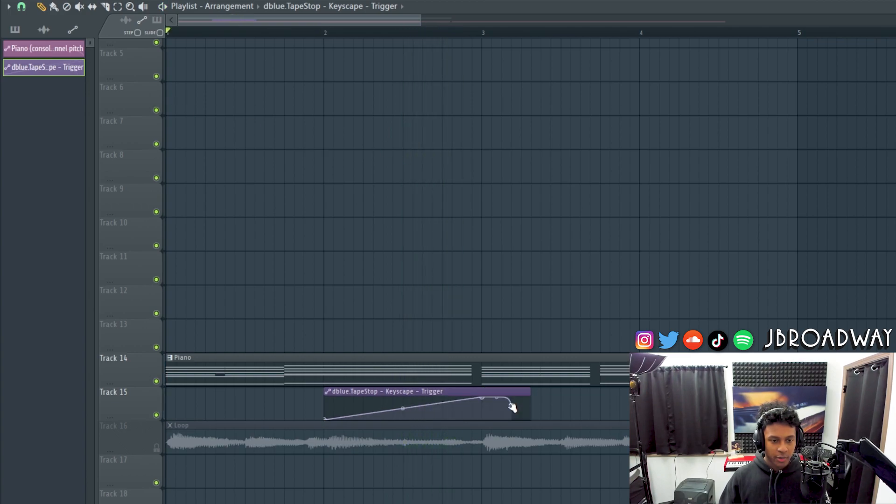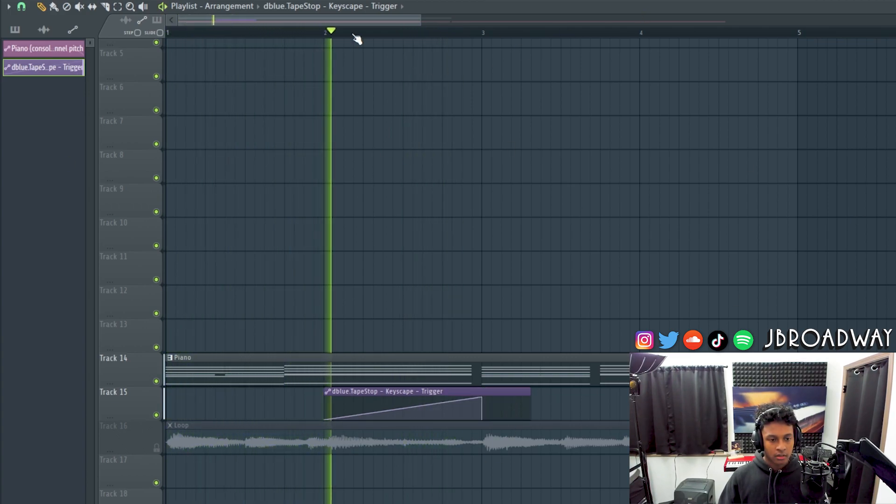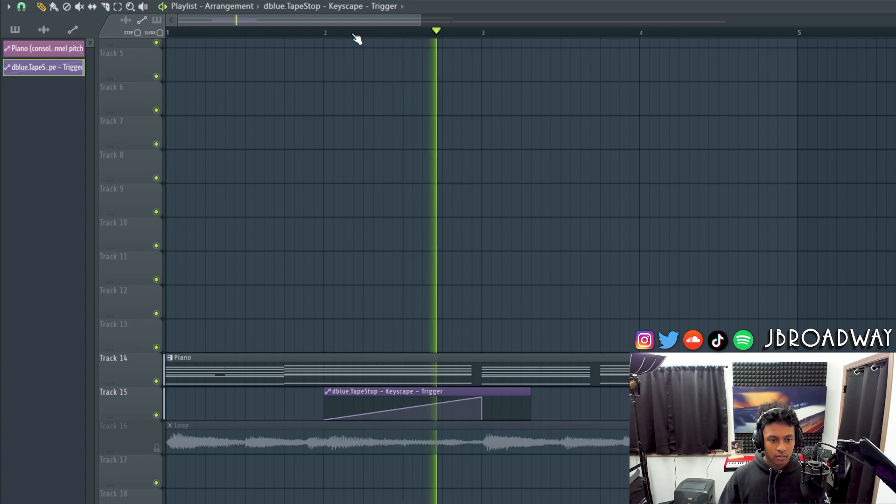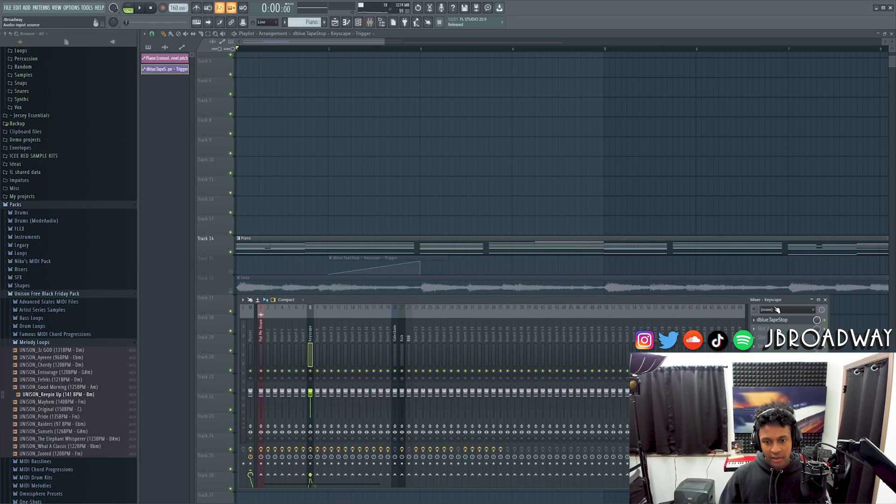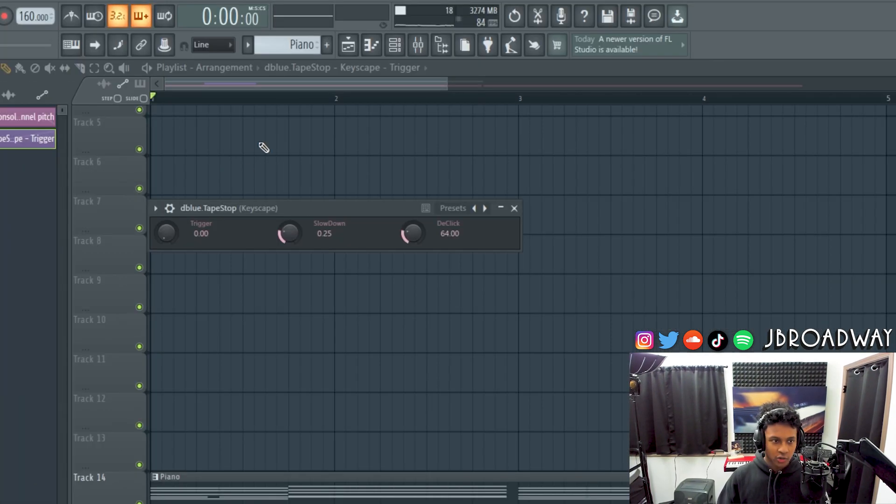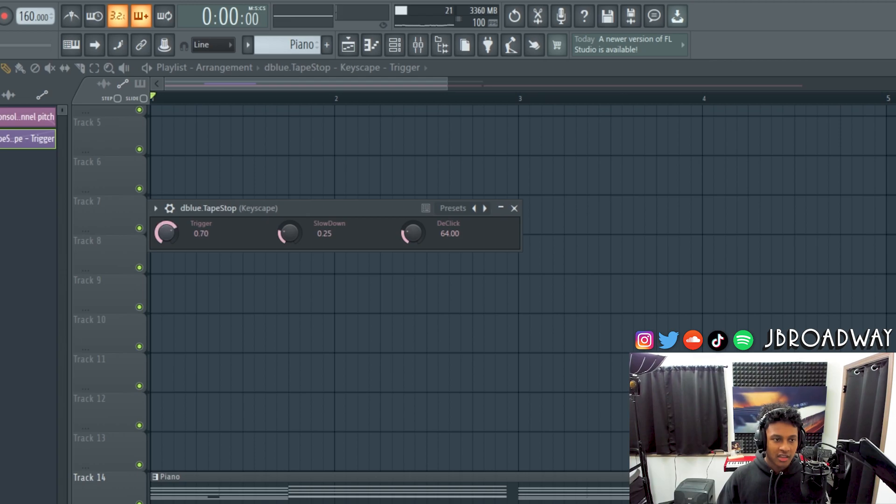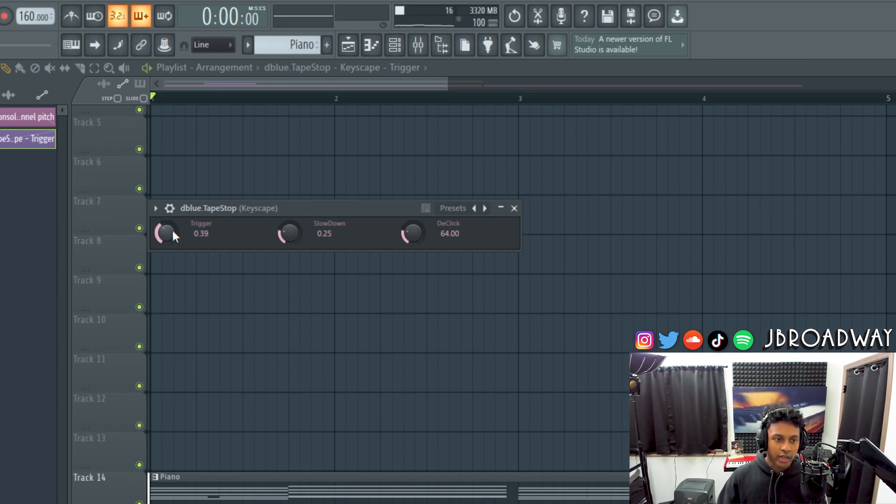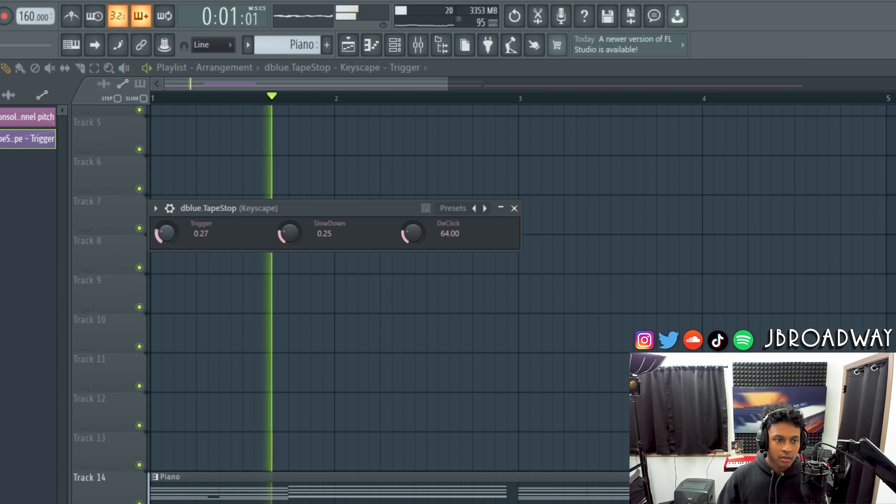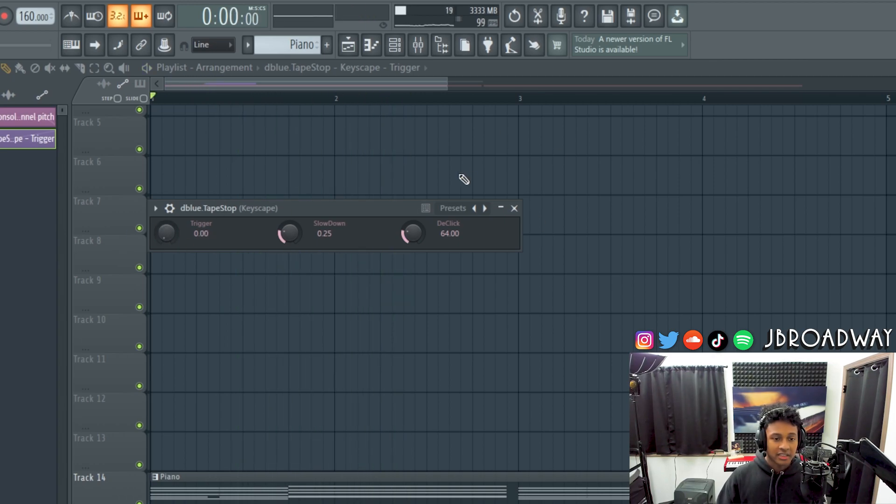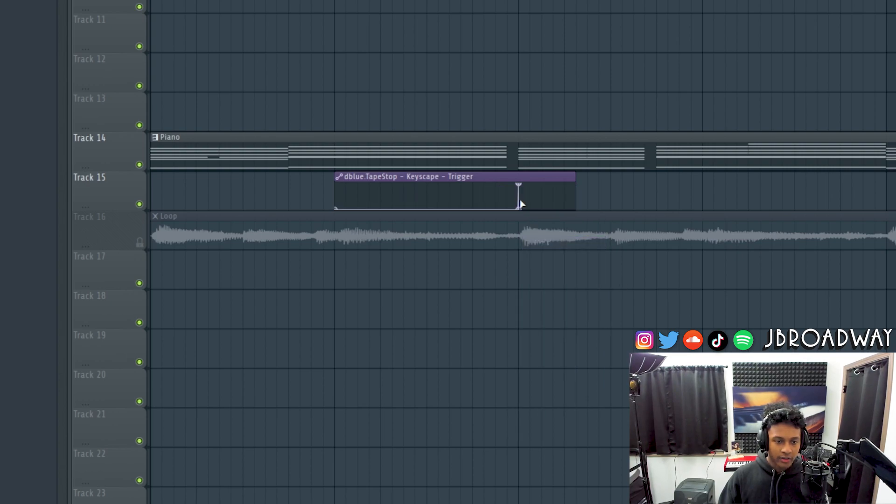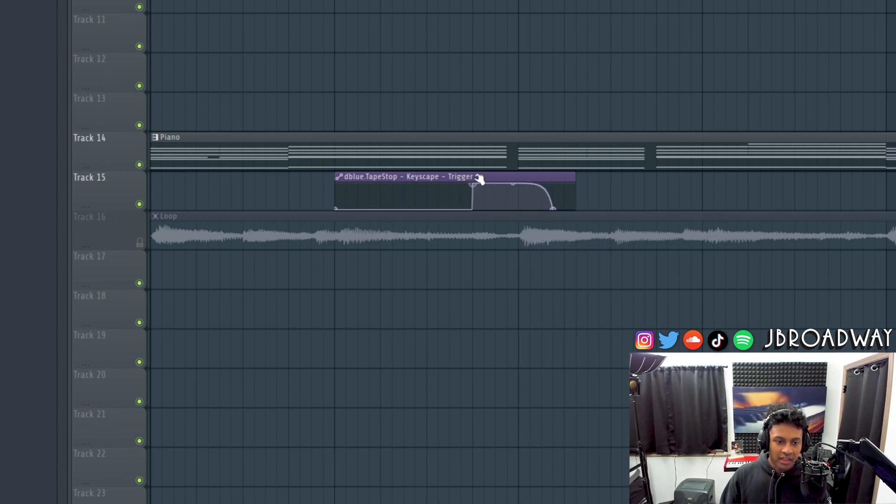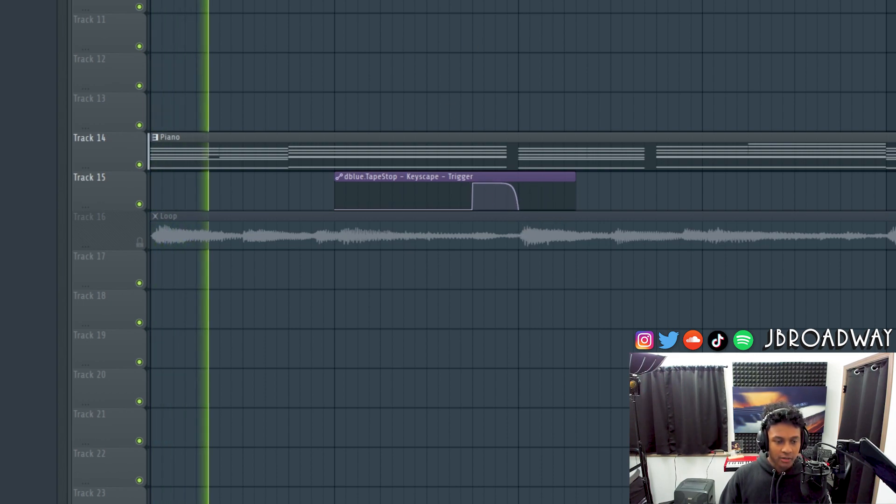And then of course you have to bring this back down to de-trigger. So what's interesting, if I disable the automation clip and we just do this manually, you can see that the tape stop actually takes effect when we hit 0.5 on the trigger. See, so actually what you could do instead of having it ramp up like this, you could just do a hold effect like that and then position the node where you want the tape stop effect to take place. So like right there for example.